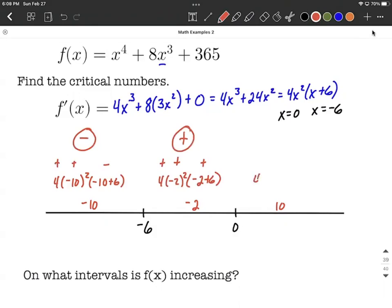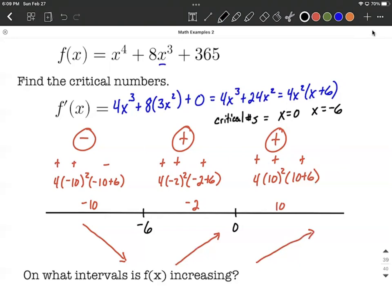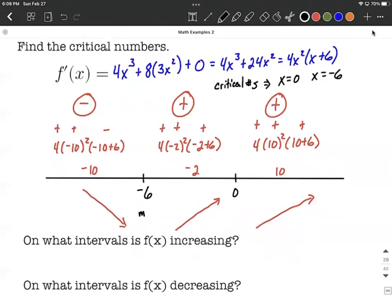For x equals positive ten: four times ten squared times (ten plus six) — positive, positive, positive — overall positive. So the first derivative tells us the original function is decreasing initially (negative), then increasing from negative six to zero, and increasing again on the other side of zero. Both x equals zero and x equals negative six are critical numbers. However, since we go decreasing then increasing then increasing, we get a minimum at x equals negative six. x equals zero will not give us an extrema.